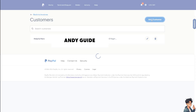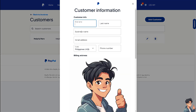Now if you want to add another contact to your PayPal address book, all you have to do is click on Add Customers. Once you are here, just fill in as much information as you can and click Save at the very end.